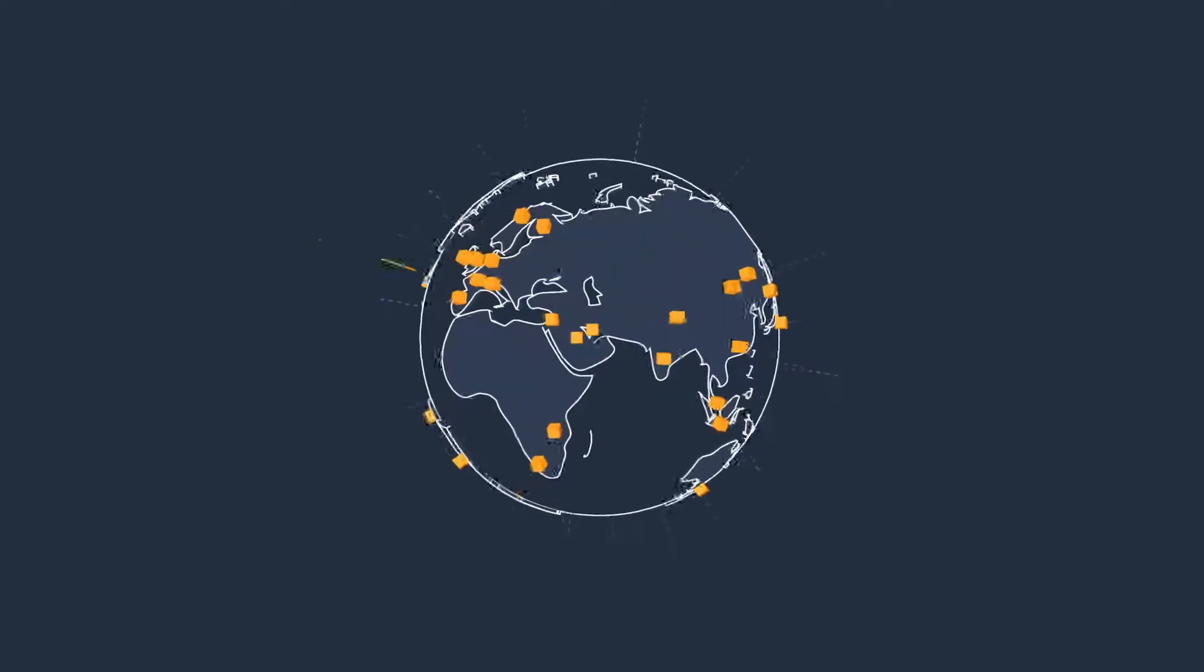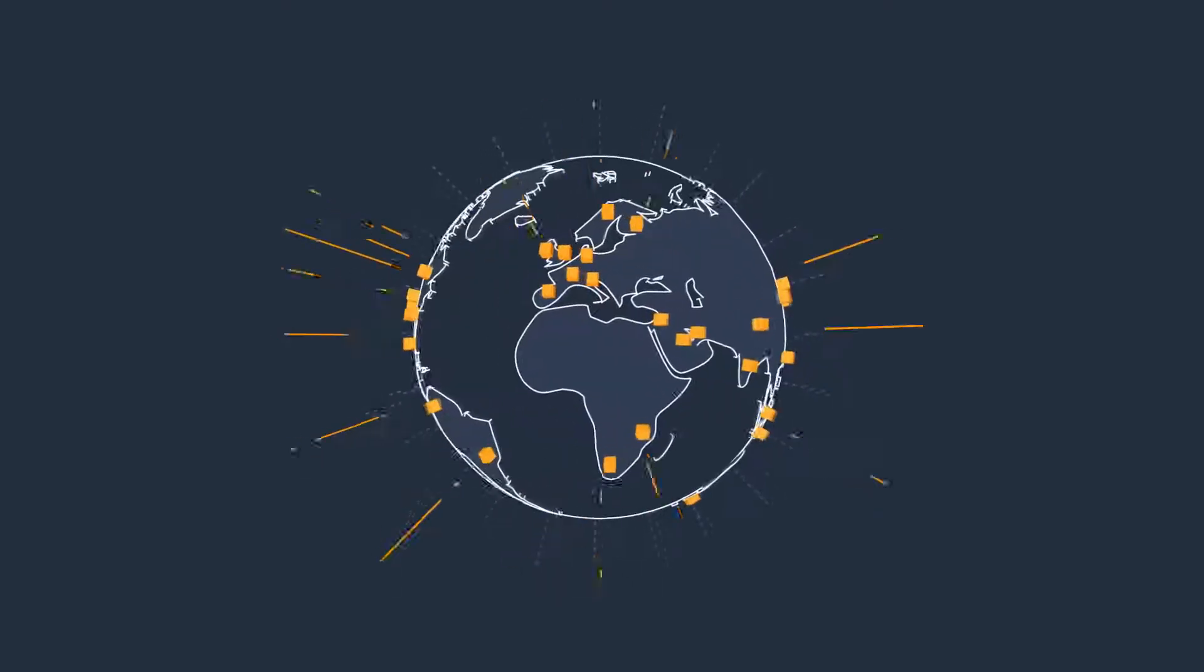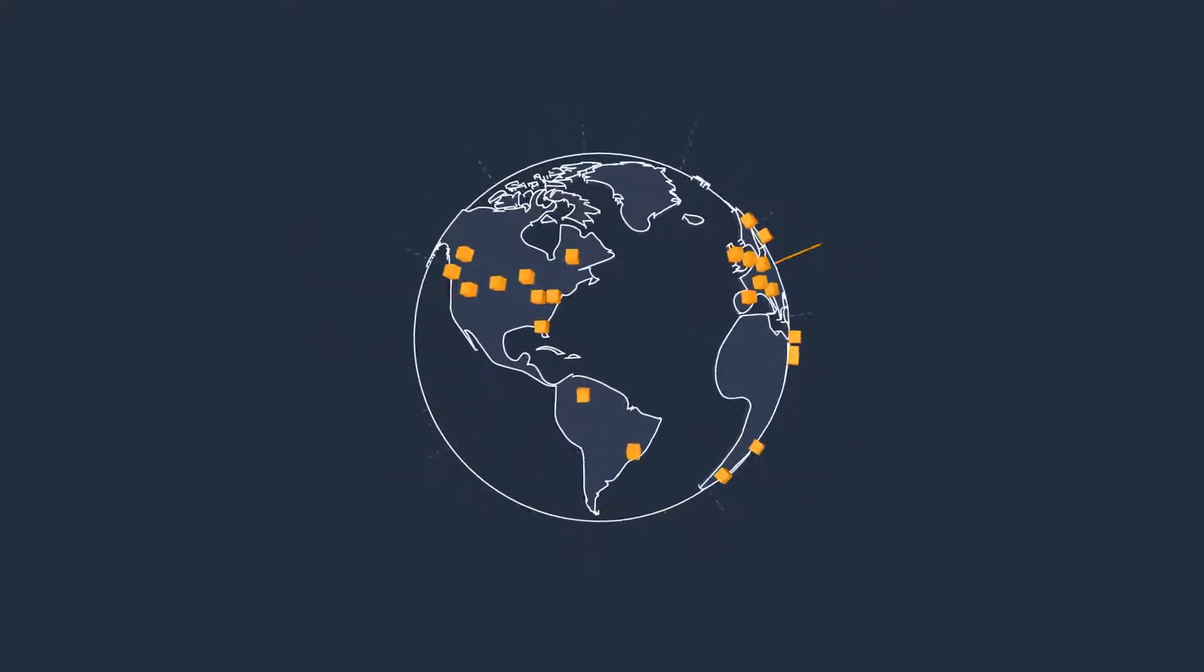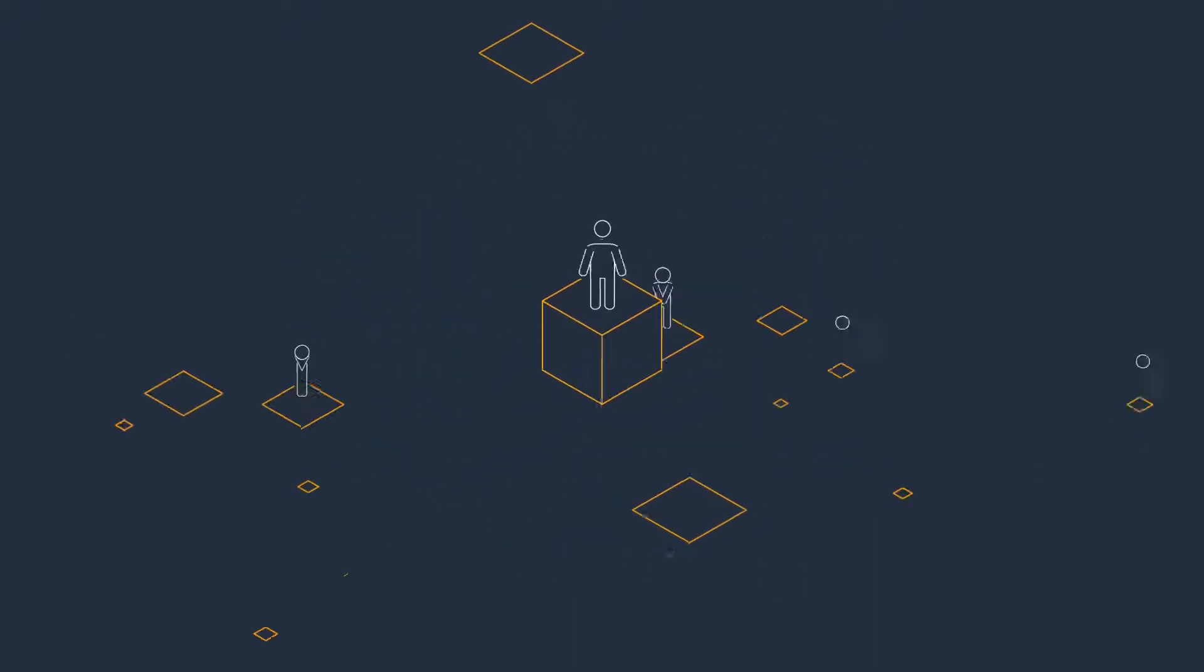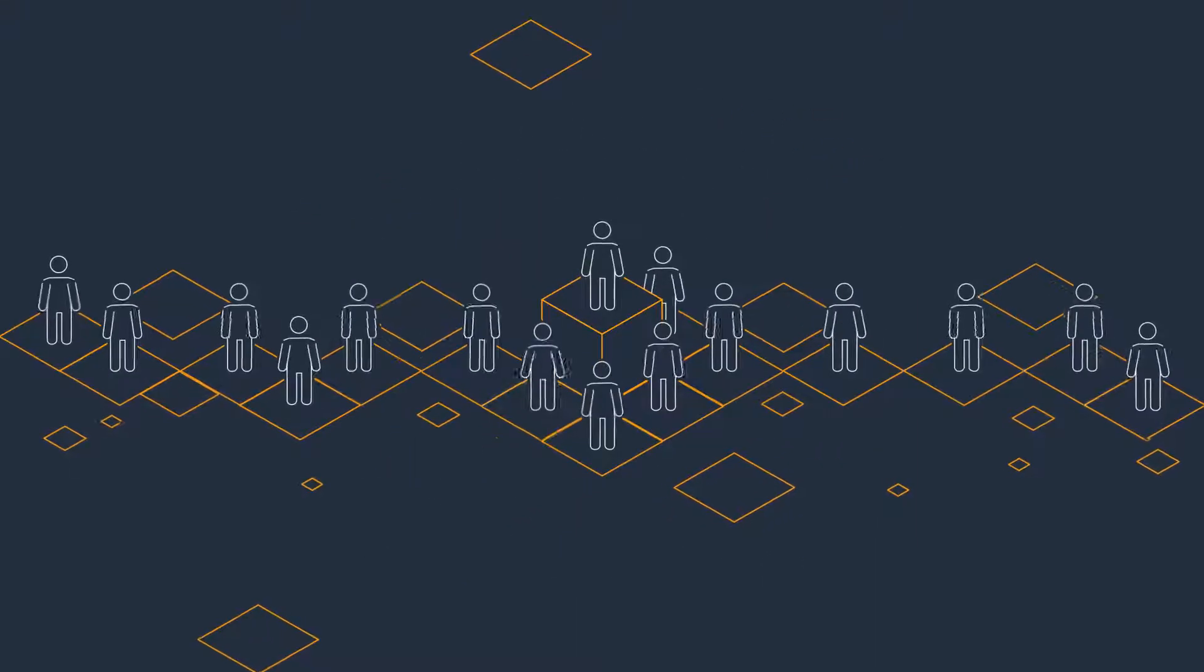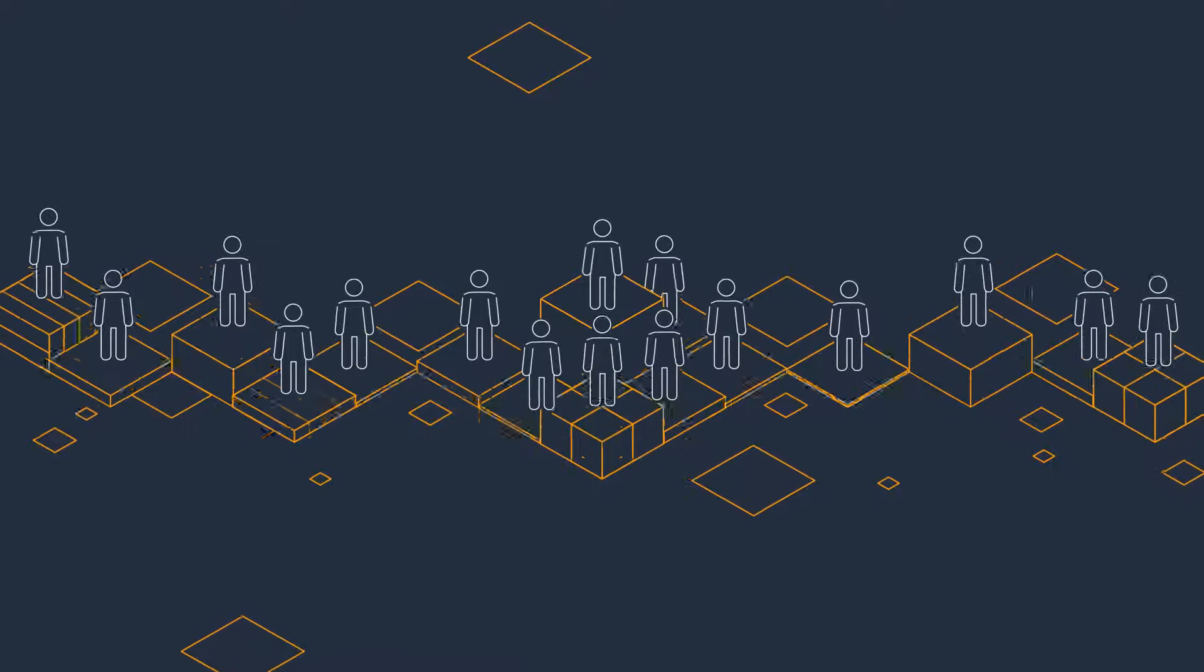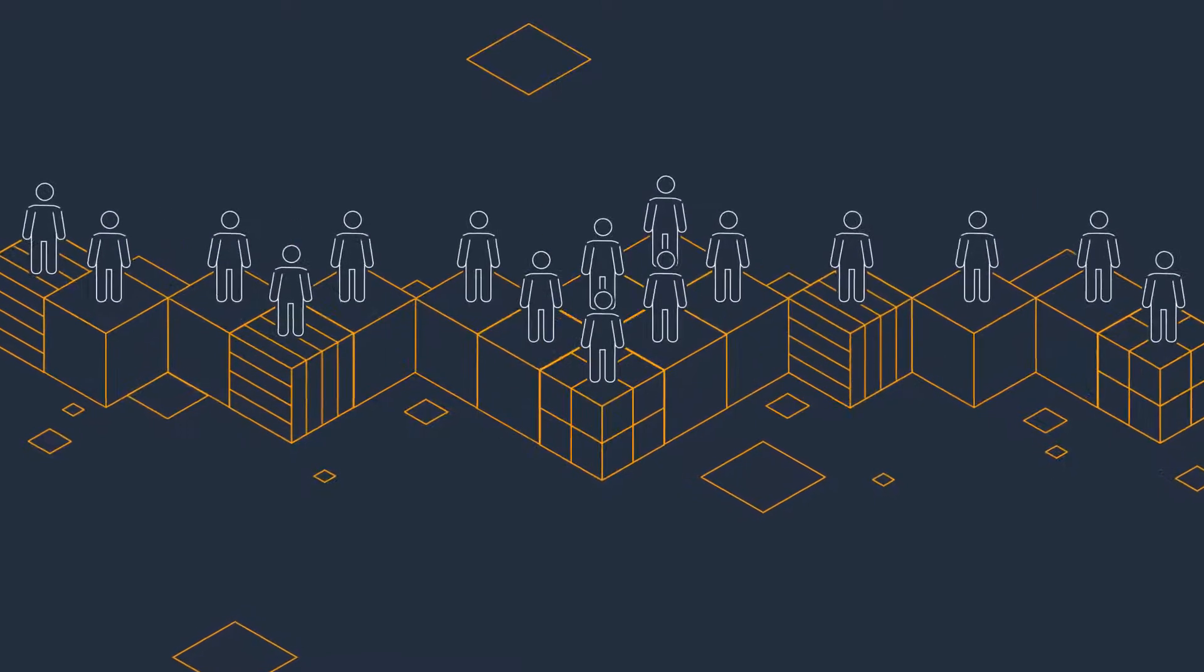AWS is the world's most comprehensive and broadly adopted cloud platform. Millions of customers trust AWS to power their infrastructure and applications.